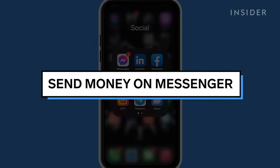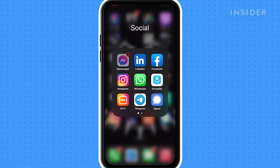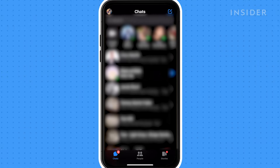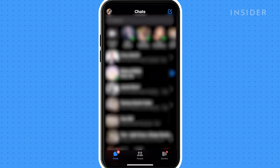Unlike Facebook, which only allows you to send and request money from your Facebook friends, Messenger allows you to send money to anyone you're chatting with. Only request and send money to people you trust. Open the Messenger app and find the person you want to request or send money to.